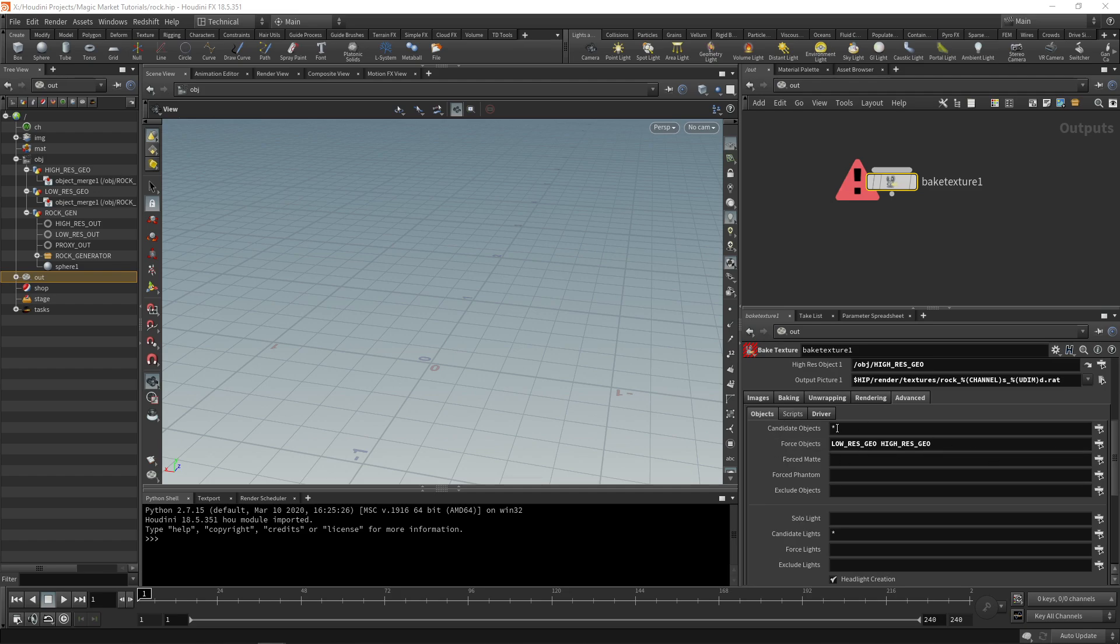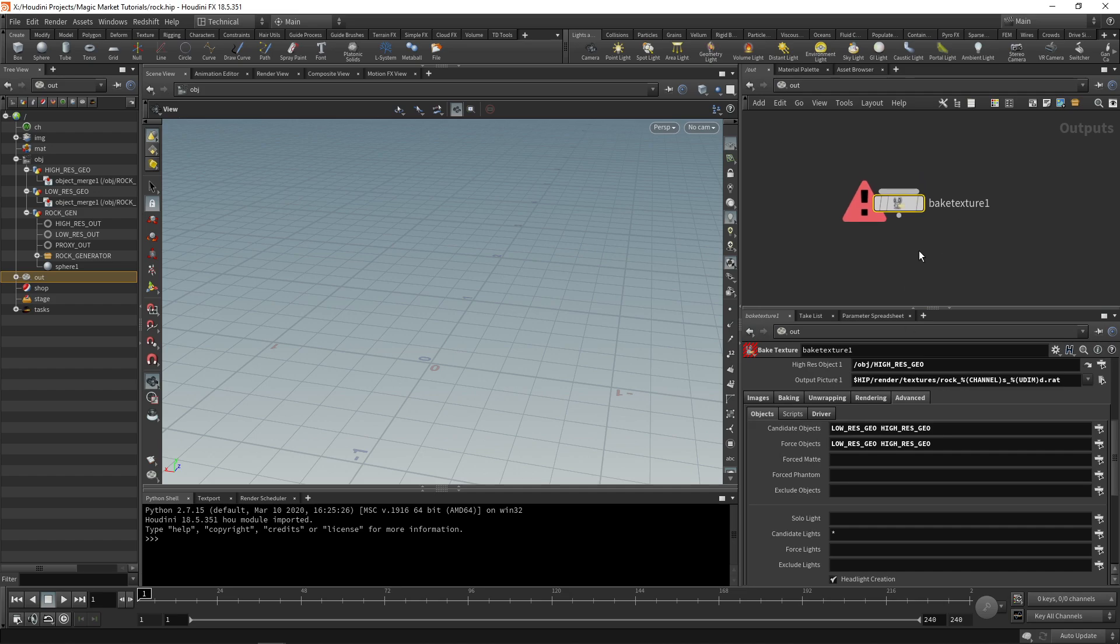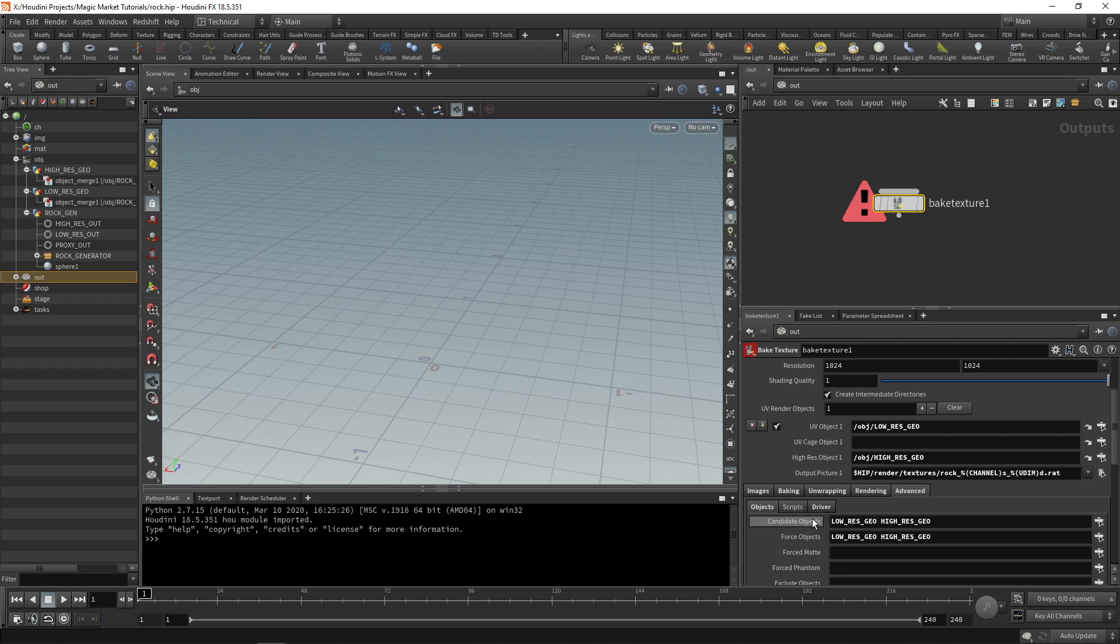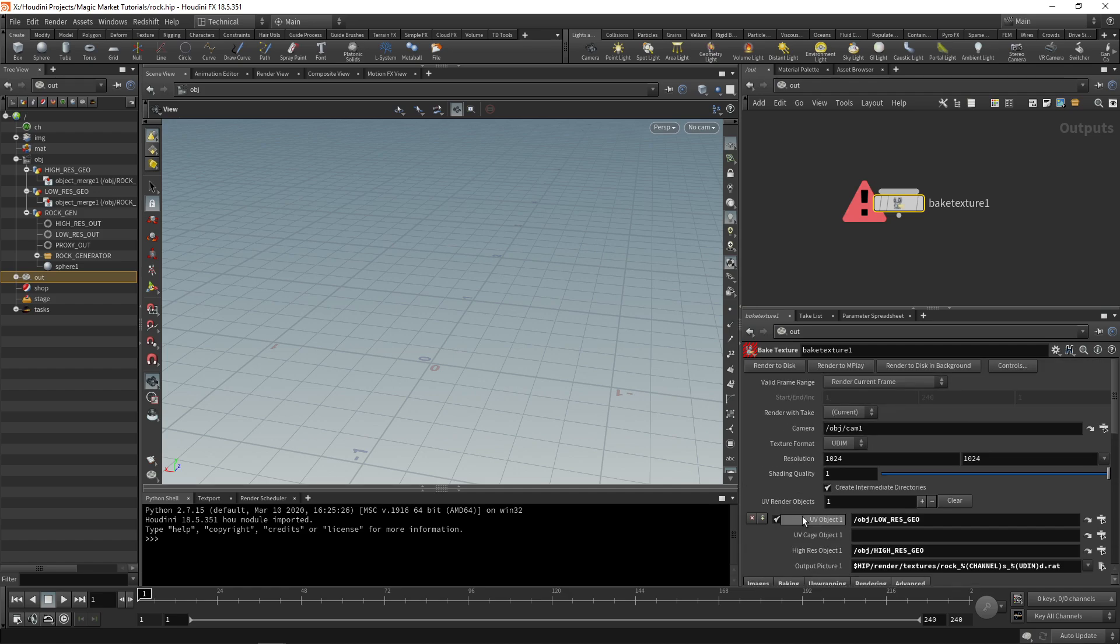You can also set your candidate object to only be those two. Now this ROP only calls for low res geo and high res geo and it doesn't look for anything else. You can hide them because it will force those objects to be rendered.